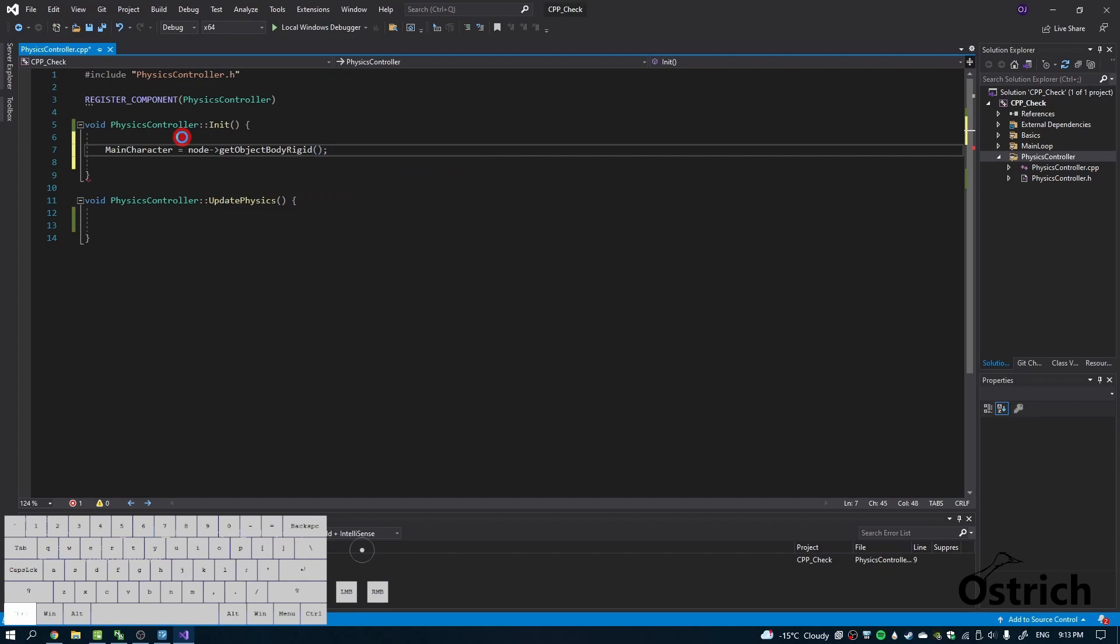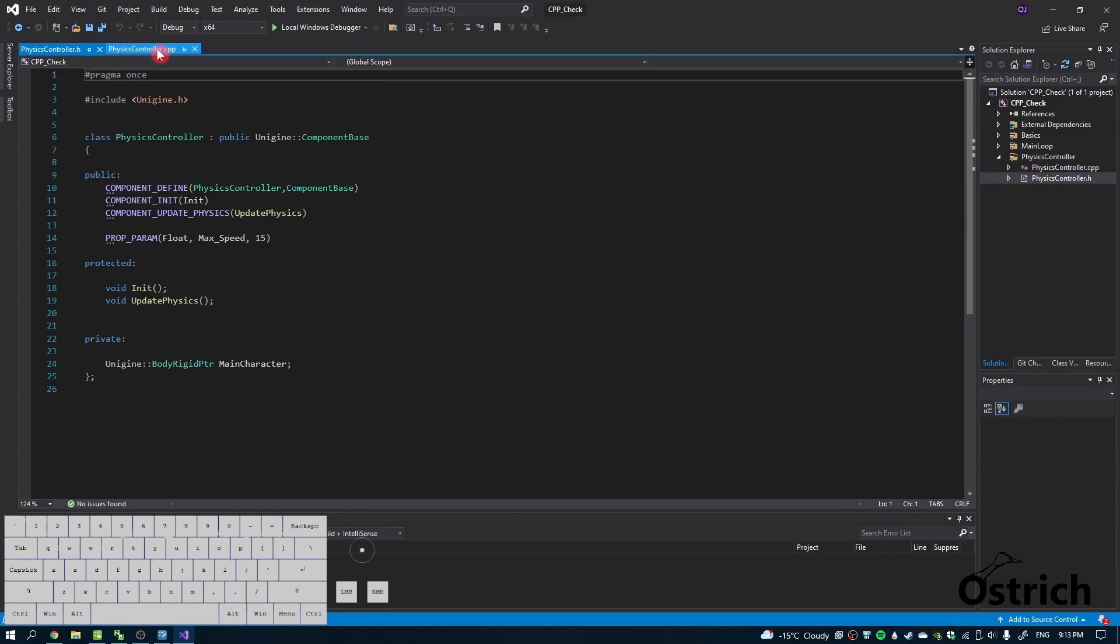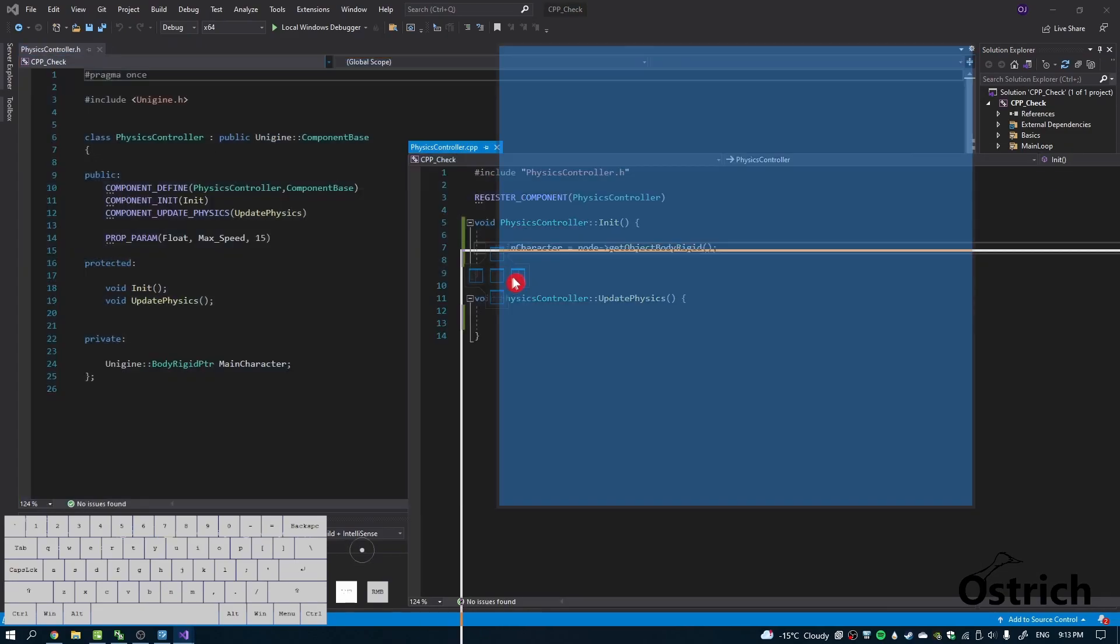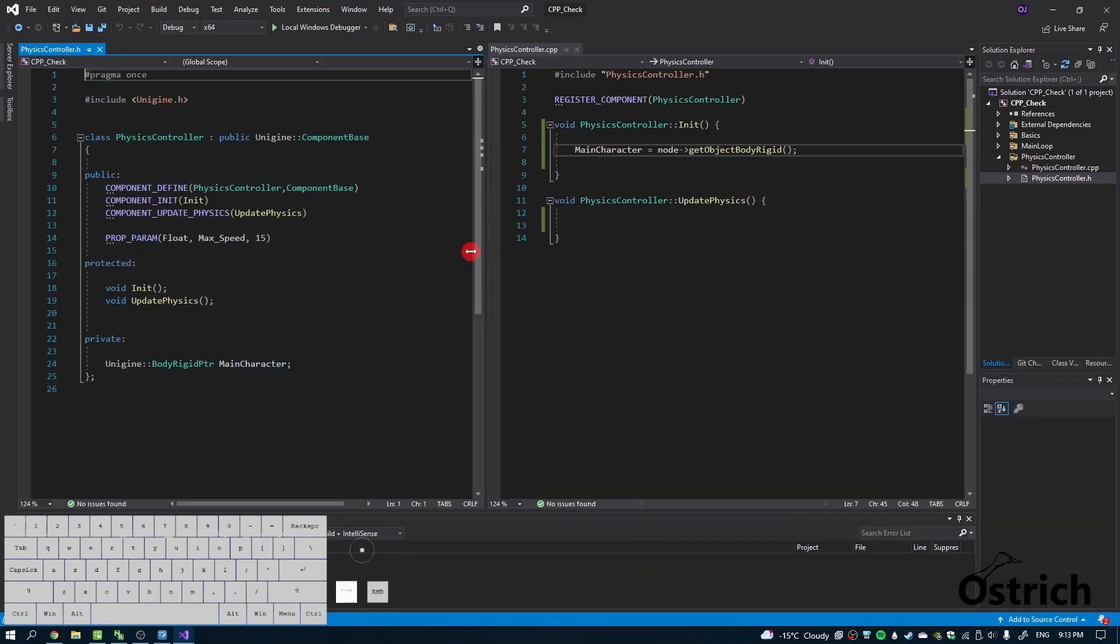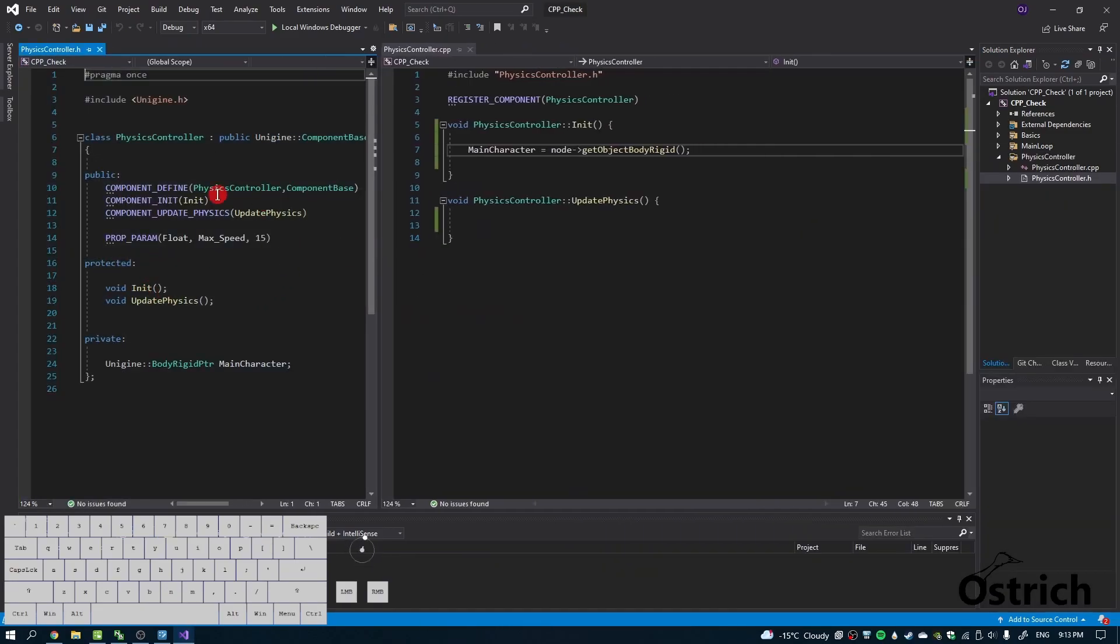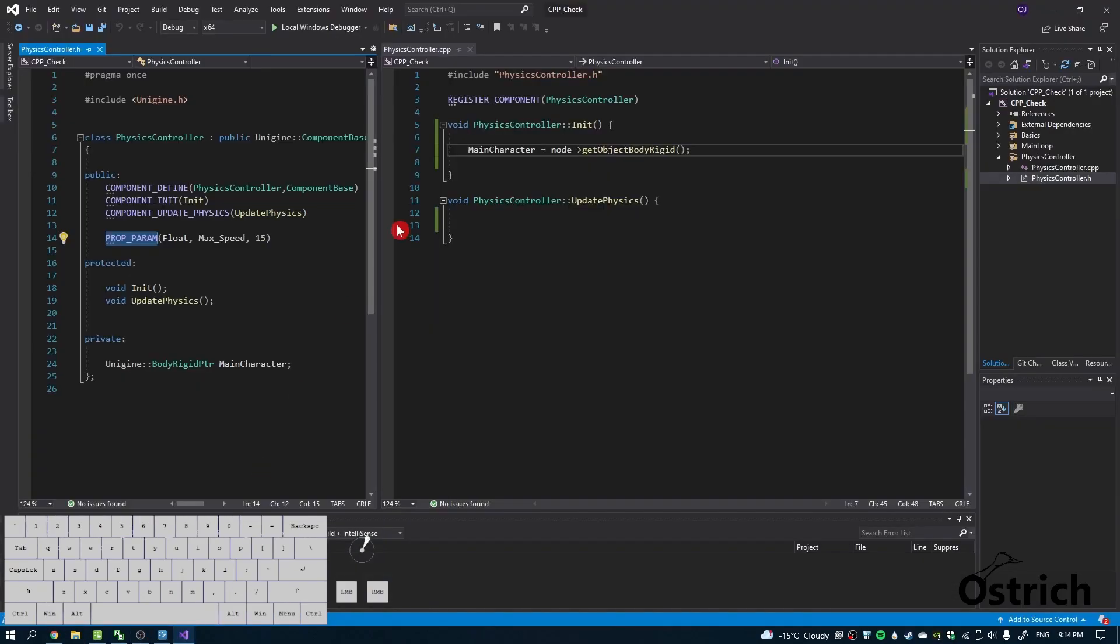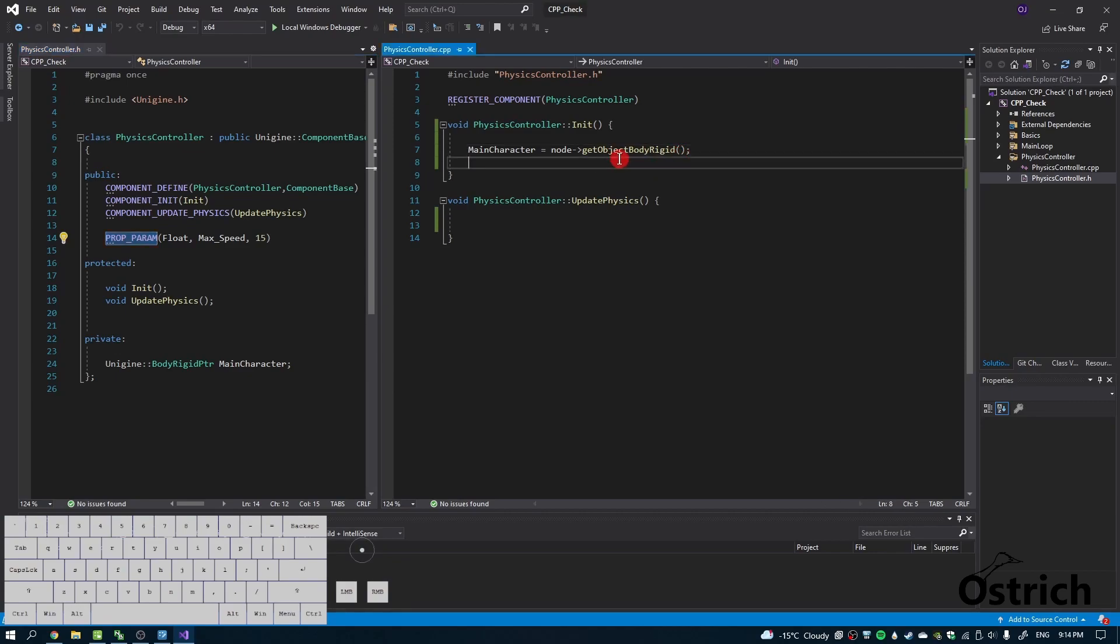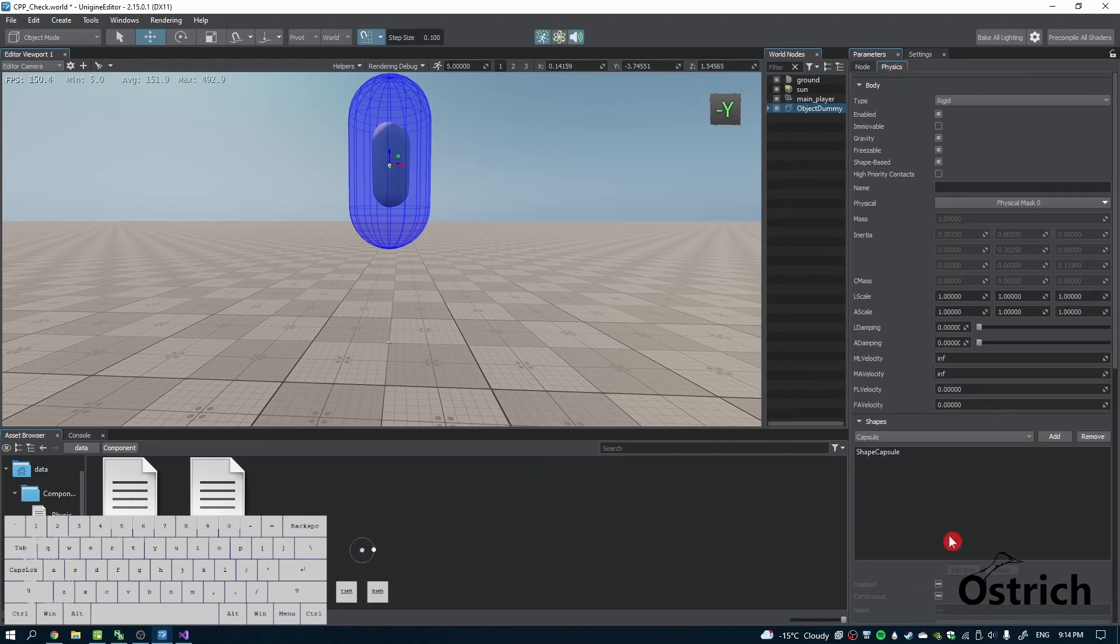I added a max speed property parameter so you can change the max speed over here, and I'm going to set that as our maximum speed. Let's go into the physics tab to explain a few things.